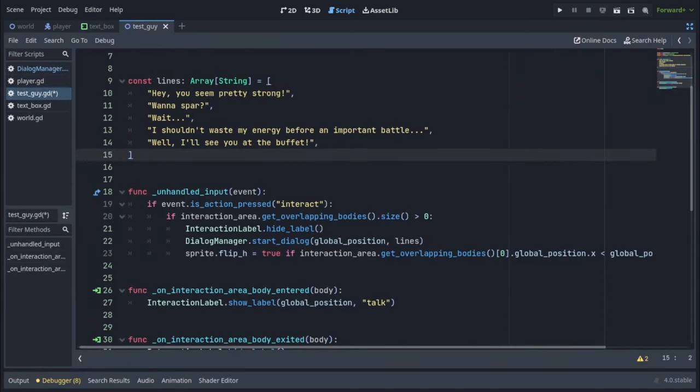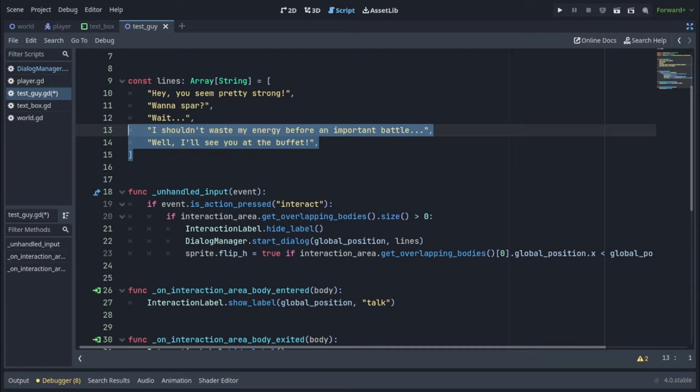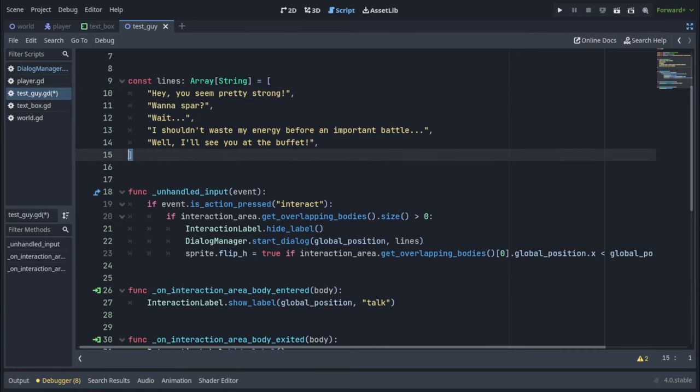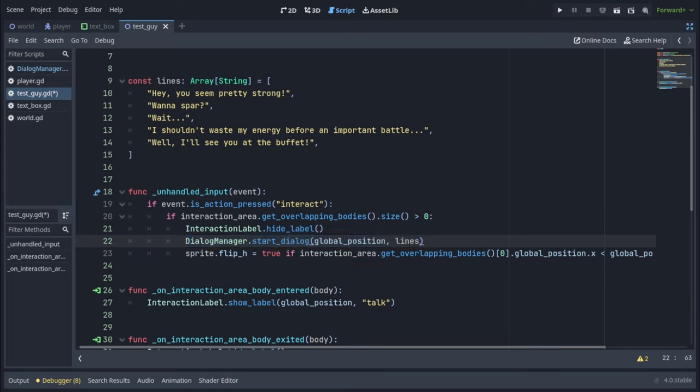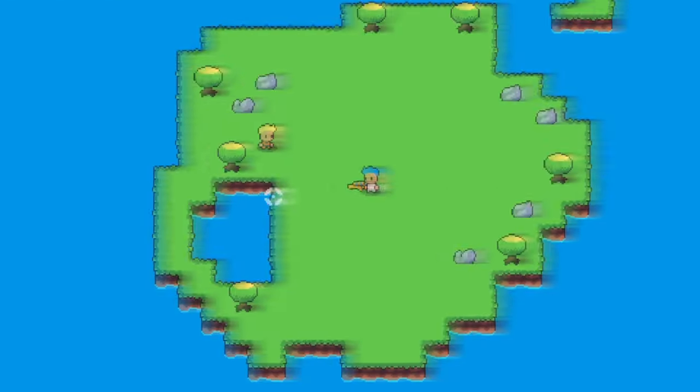Now to use it, you can go to any script you want. I have my test guy script here for my NPC. I have his lines up at the top and you can see here I'm calling dialogue manager dot start dialogue and I'm passing in his global position and I'm passing in the lines as well. The point is you can access dialogue manager from any script so any script can start the dialogue.